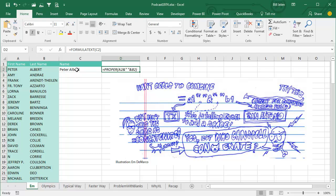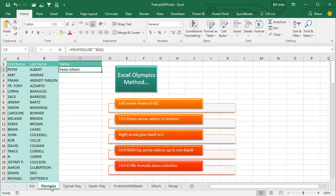The question today is how do we take this formula or any formula and copy it down to hundreds or thousands of rows of data? Before I get to my way, first we should acknowledge the Excel Olympics method. There are people who can do these five steps like a single keystroke. It takes less than a second. If that's you, congratulations. If there's ever an Excel Olympics, I'm nominating you to be on the team.